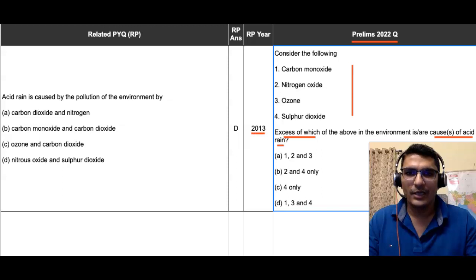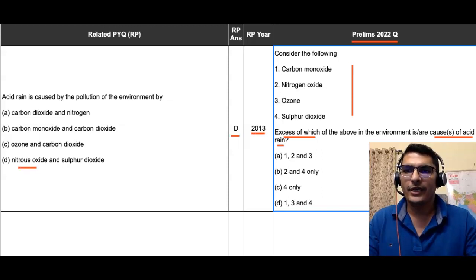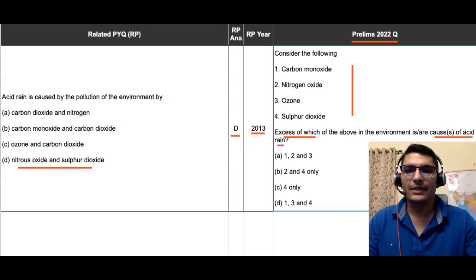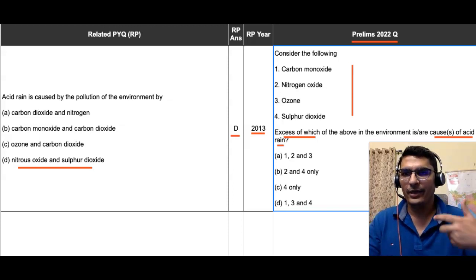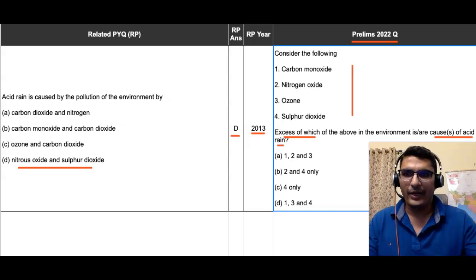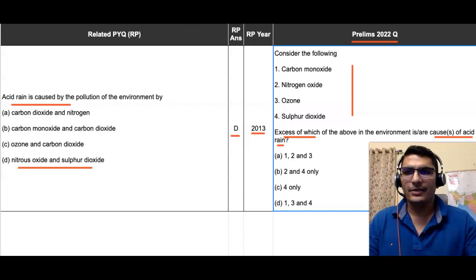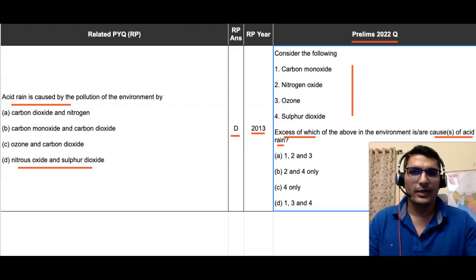The respective previous year question was asked in 2013, and the answer is option D — nitrous oxide and sulfur dioxide. The 2013 PYQ is asking the exact same thing, just in a different format: acid rain is caused by which of the following? The answer is nitrous oxide and sulfur dioxide.